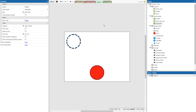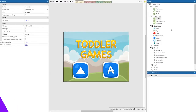Now that you know how to do that, I want you to repeat all of these steps from memory and add the square and the triangle to the game as well. Now that we're finished with our shapes layout and have added the three shapes, let's add our fruit.